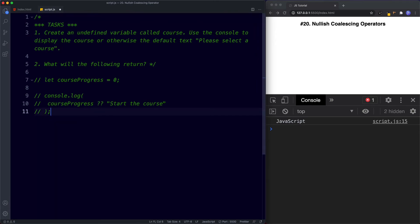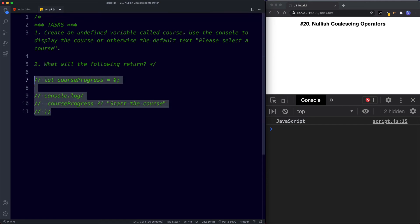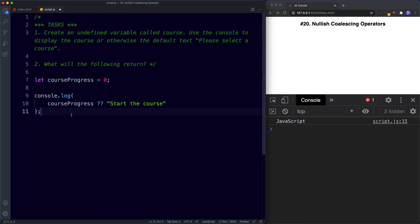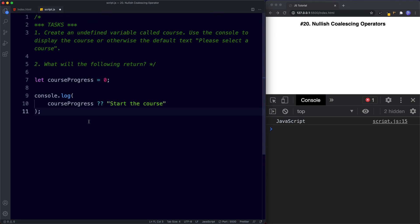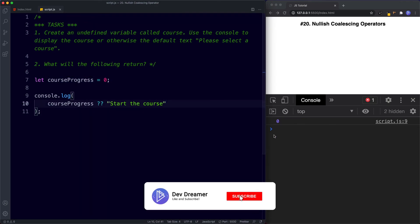For task two, let courseProgress be assigned zero, then console.log courseProgress with the Nullish Coalescing Operator and 'start the course'. The Nullish Coalescing Operator returns the first defined value regardless of whether it's truthy or falsy. Zero is a falsy value by default, but that doesn't matter here — all we care about is whether the variable has been defined, and it has. So saving this returns zero in the console.